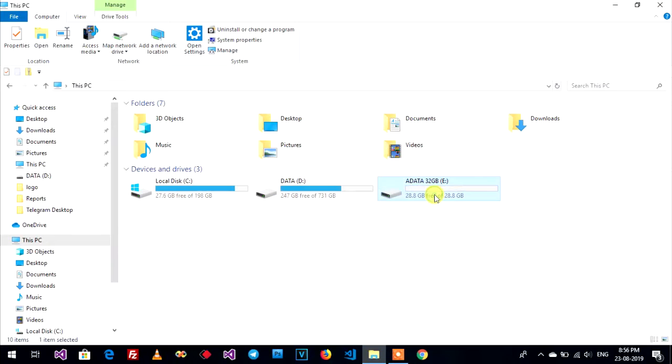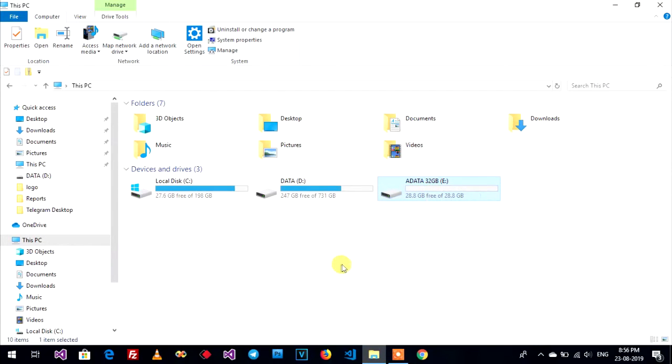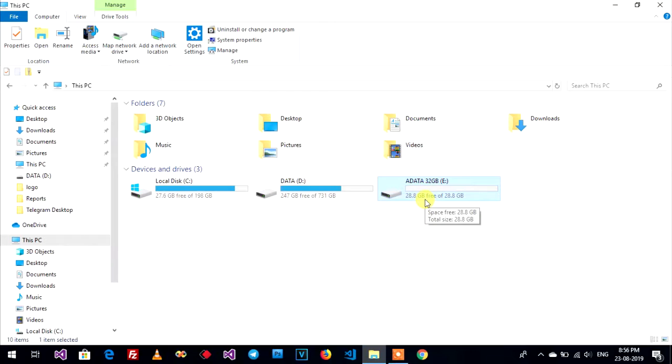Now I have my USB 32 gigabyte. I will create it to two drive.